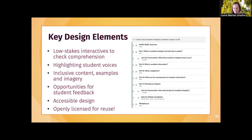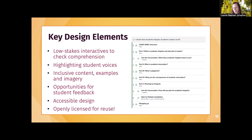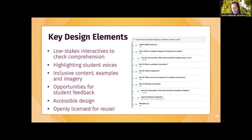We have several key design elements we want to highlight. One is low-stakes interactives to check comprehension — amplifying and making content context-specific scenarios. Highlighting student voices was a key design element, as was thinking about inclusive content in examples and imagery. Opportunities for student feedback were a really meaningful design element. We also made sure we were centering accessible design so that all incoming students can actually interact with the module, and of course openly licensing the module we created.